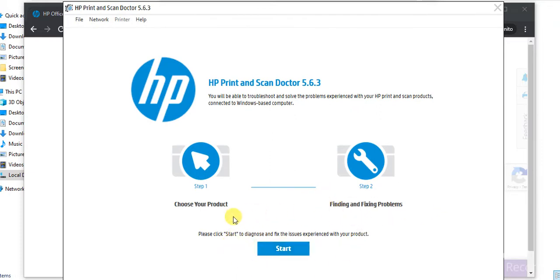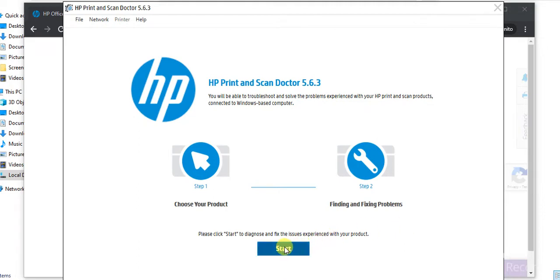But before that make sure your printer and your PC should be powered on and it is connected in the same network. So I am going to click on start.